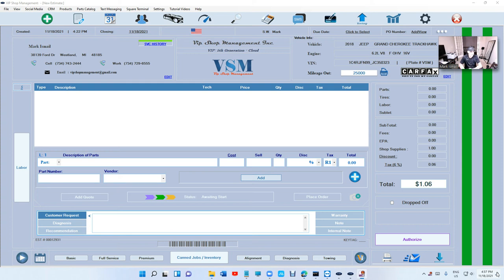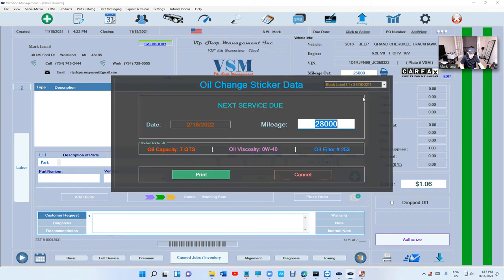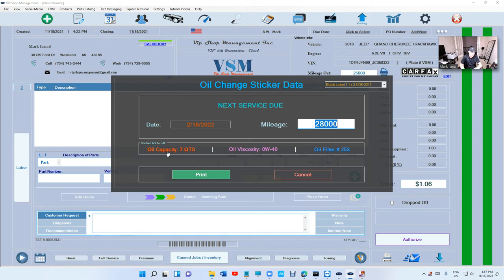What's up guys, Feram here from VIP Shop Management. This is an update and tips of the week. The first thing I want to talk about is oil viscosity. We did add that right here, so you're gonna have the oil capacity, oil viscosity, and oil filter. I think that's really cool.